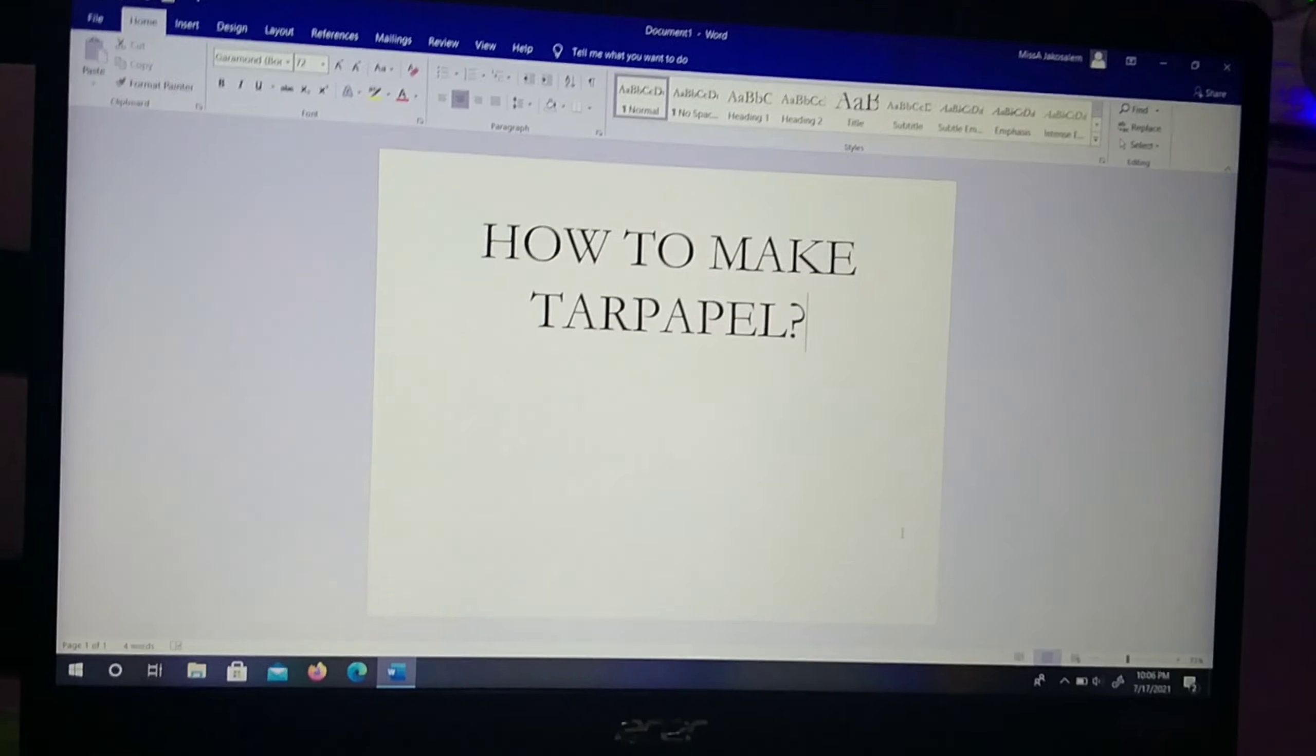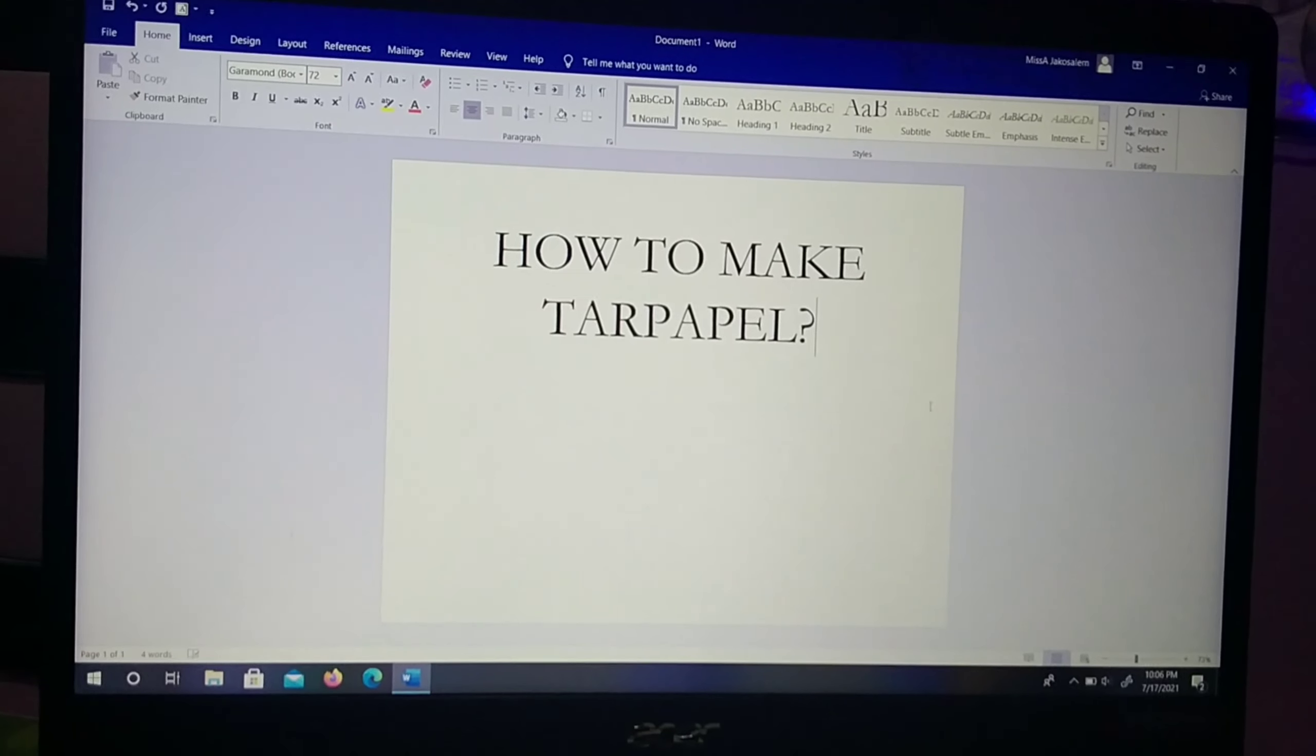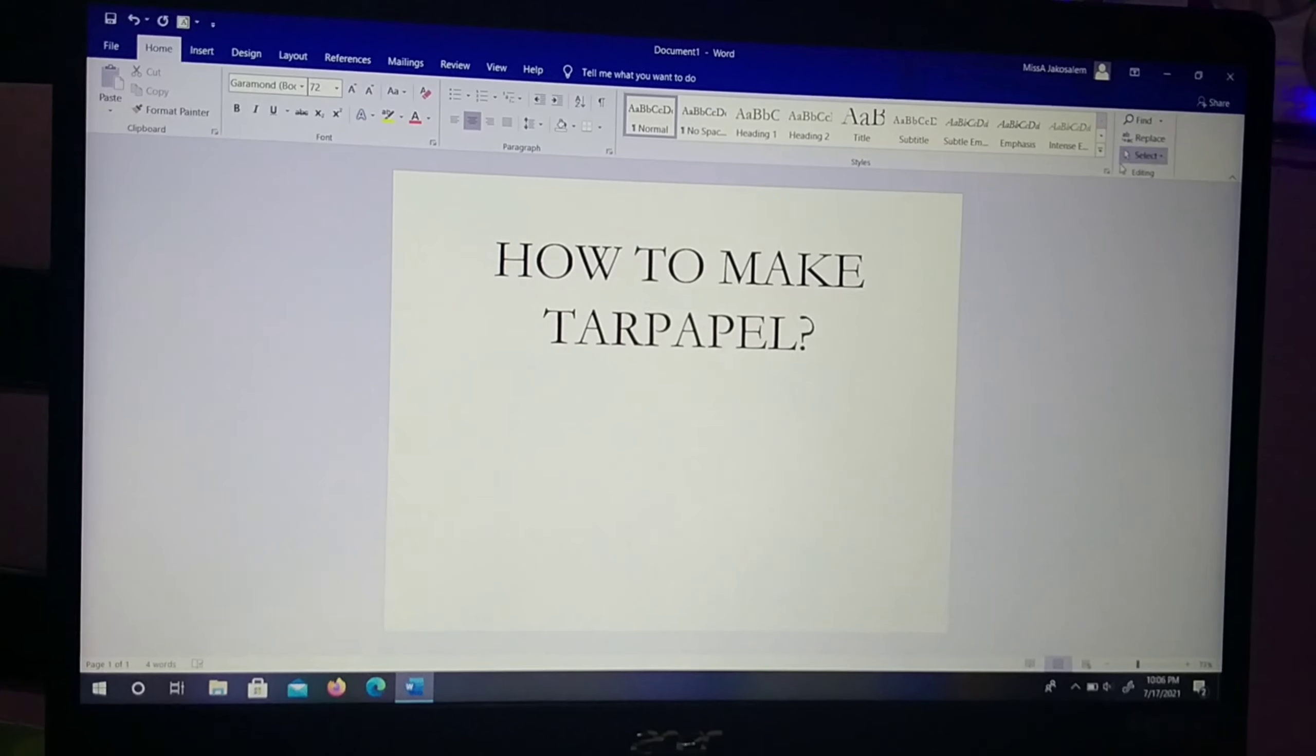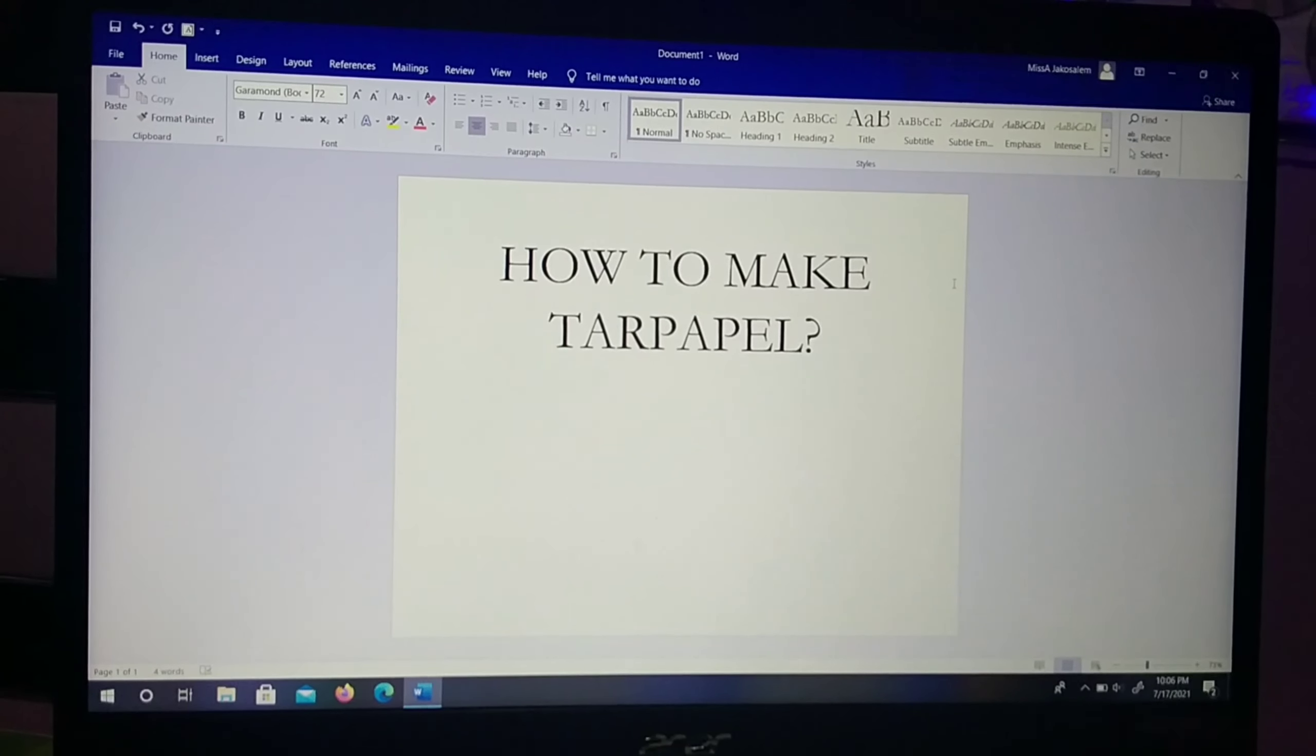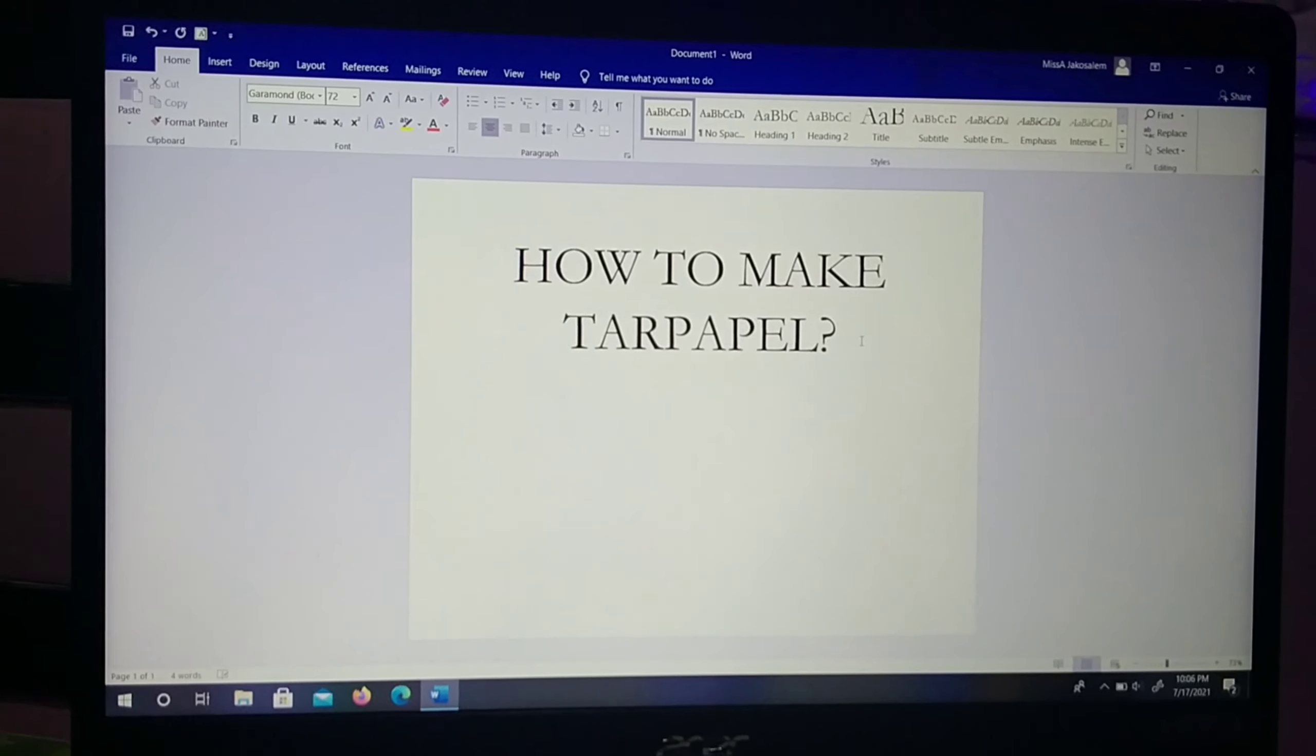What's up there, I'm Ayza Khoselab and today I'm gonna show you how to make tarpapel using Windows 10.